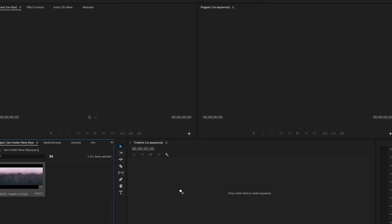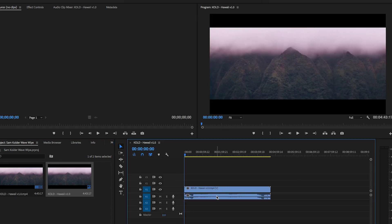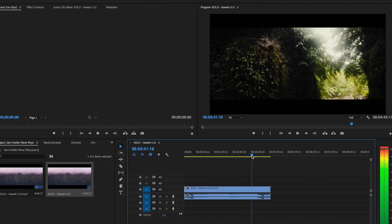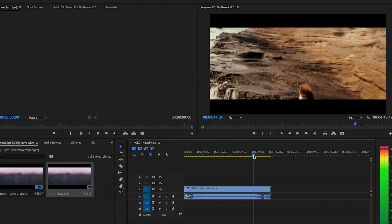We're going to drag it over here into the sequence. I don't actually have any clips of me jumping into water or anything, so I'm just going to be taking the wave out of Sam Calder's video and putting it into my own video. What you want to do is come and find the wave transition — as you can see it's right here.